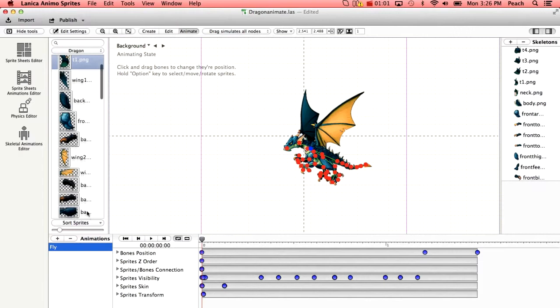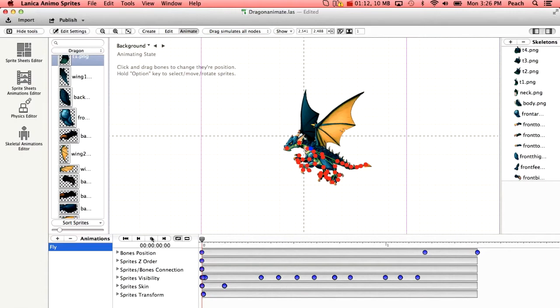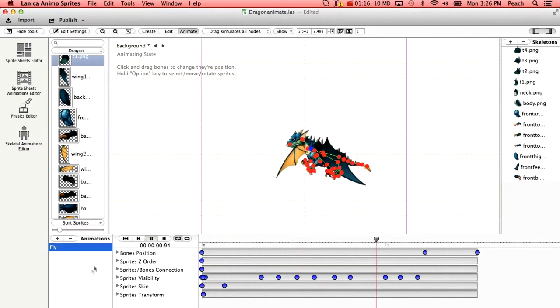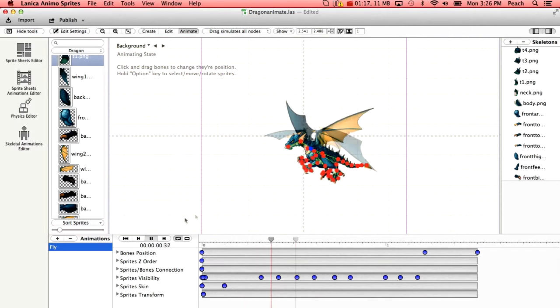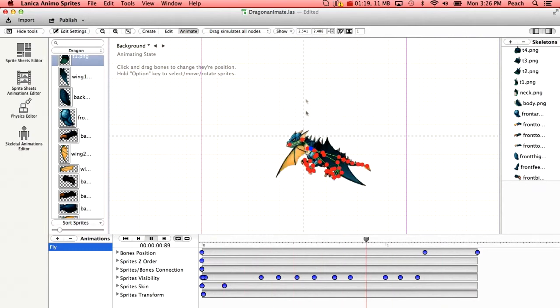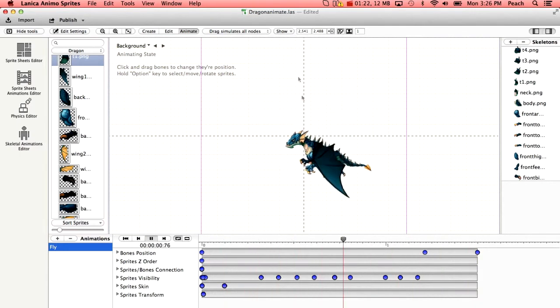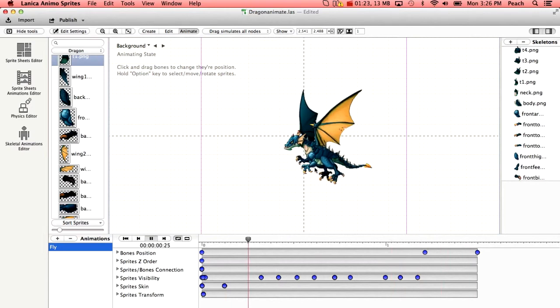But this is using the frames here rather than actually using the skeletal animation. So we have one animation called fly and that's shown right here. We can preview it within Animo Sprites just by clicking the play button after selecting the animation and we can see what the dragon will look like. We can also for a better view hide the bones.